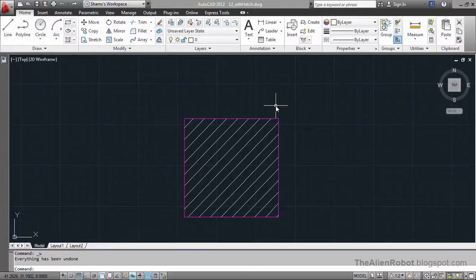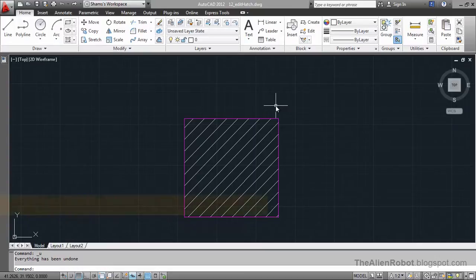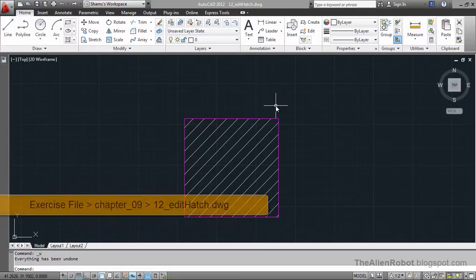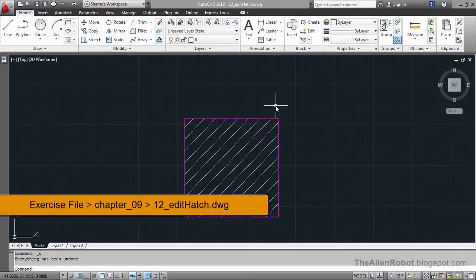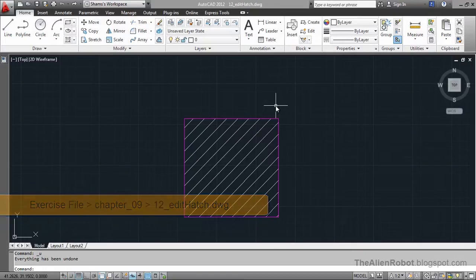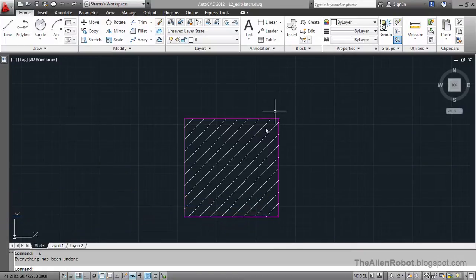In this lesson we are going to learn how to edit our hatch patterns. Now editing the hatch pattern is as simple as selecting it and changing the properties. We are going to take a look at that in this lesson.